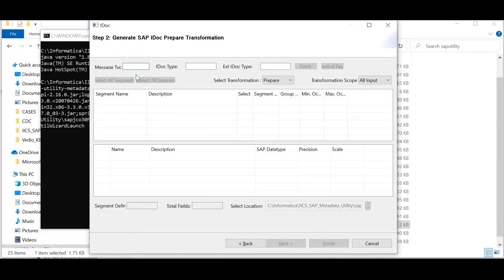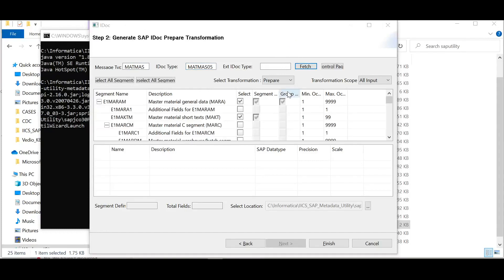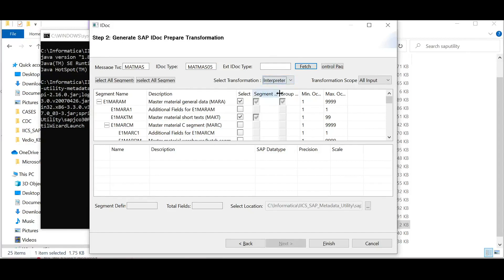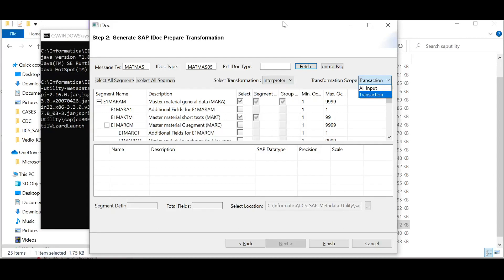Provide message type, IDOC type, and click on fetch. This fetches the segment and field details of the IDOC. To read IDOCs from SAP, select transformation as interpreter and transformation scope as transaction. To write IDOCs to SAP, select transformation as prepare and transformation scope as all input.